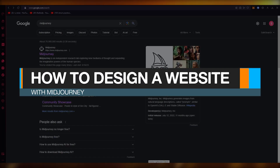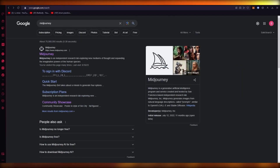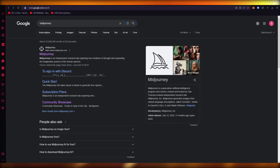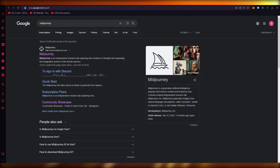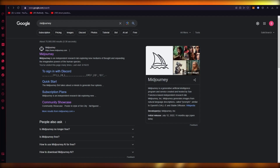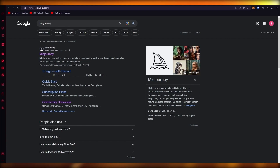How to design a website with MidJourney. Hello everyone, welcome back to another video. In this video we are going to be talking about MidJourney and how you can use this incredible software to your advantage and benefit.